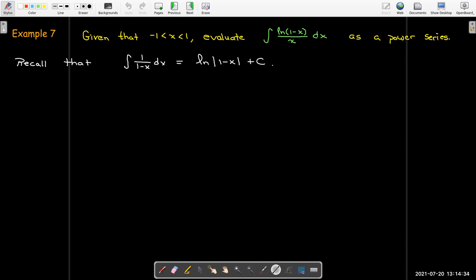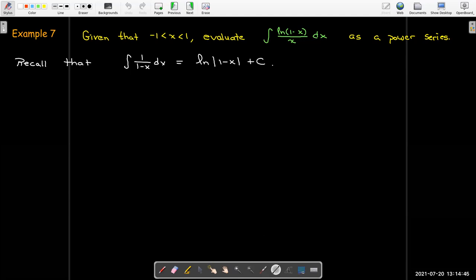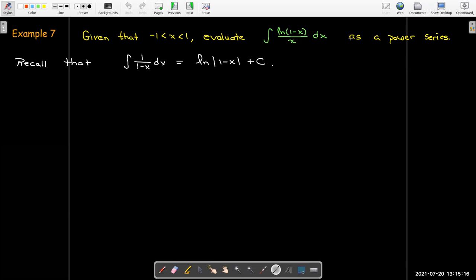In this example, we're asked to evaluate an indefinite integral as a power series. It would be very challenging to find the antiderivative of this integrand as an elementary function in closed form, but it should be fairly straightforward to represent it as a power series. The x values will be restricted to between negative 1 and positive 1.